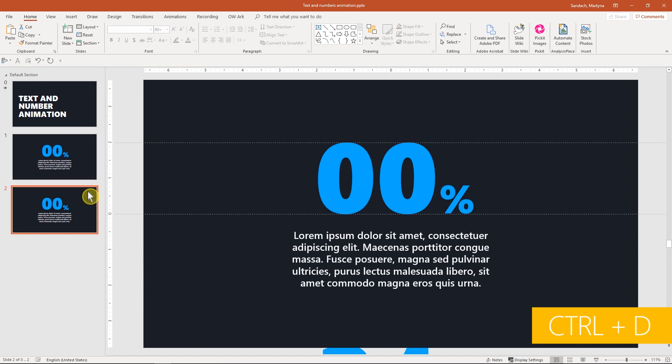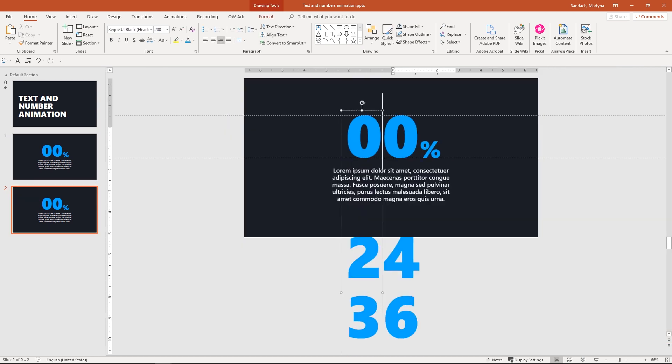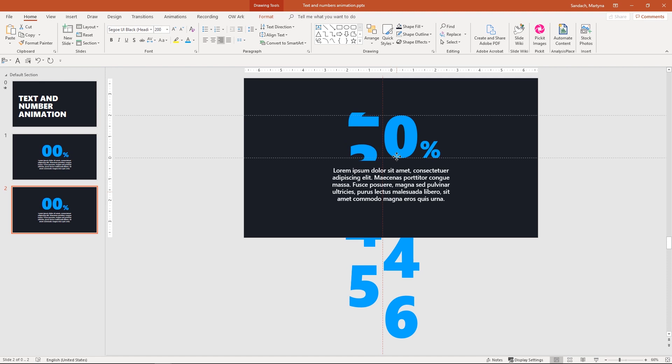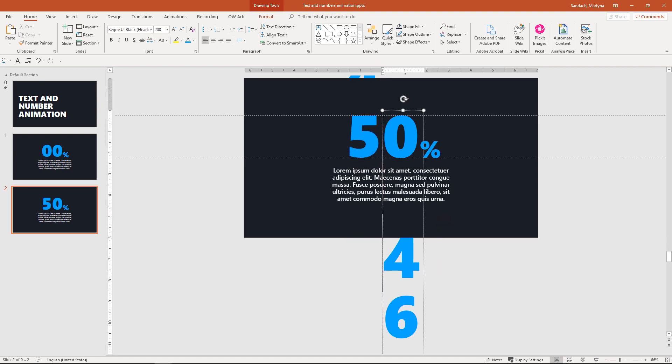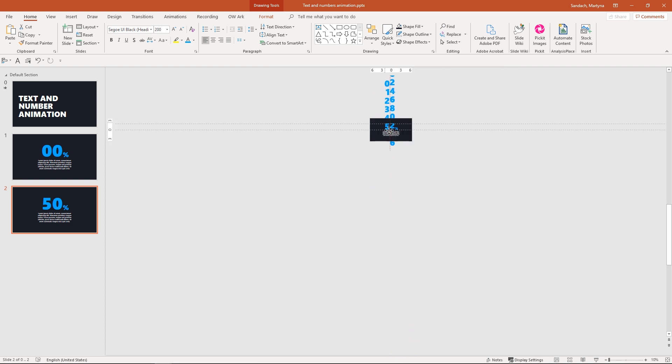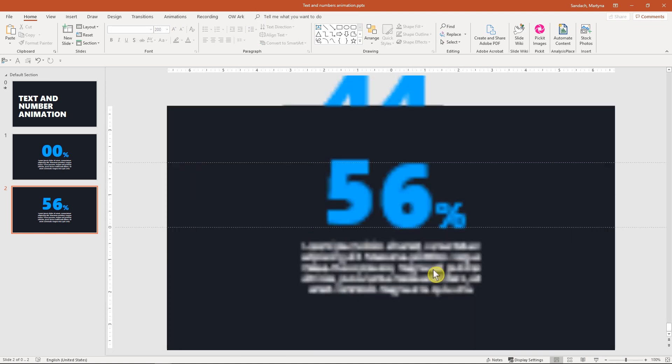This slide is ready, so we can duplicate it. Then, adjust position of numbers. Click and drag the box to the top till number 5 is between the guides. And, let's zoom out and do the same with this right text box.